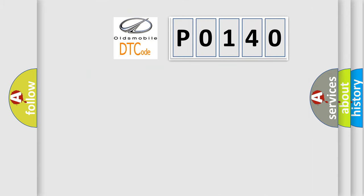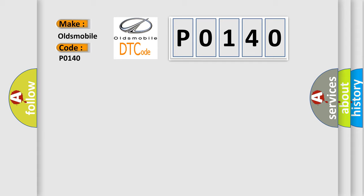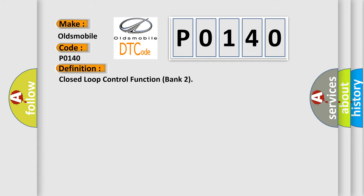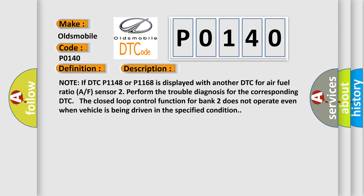So, what does the diagnostic trouble code P0140 interpret specifically for Oldsmobile car manufacturers? The basic definition is Closed Loop Control Function Bank 2. And now this is a short description of this DTC code.